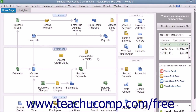Budgets can be created for either Profit and Loss or Balance Sheet accounts, but they do have to be account based. You can create them from scratch, from actual data from the previous fiscal year, or from the previous fiscal year's budget.